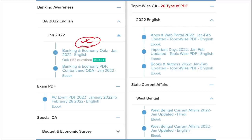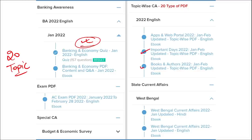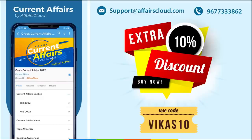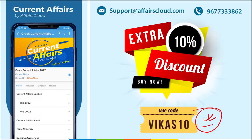We also provide banking-related MCQ questions and quizzes to help you prepare for bank exams. Additionally, we offer infotainment infographics as a new way of learning. We cover 20 topic-wise current affairs including apps, portals, books and authors, days, national affairs, international affairs, sports, and defence. State-wise current affairs are also covered. Use the discount code for an extra 10% off. For support, email us at support@affairscloud.com.